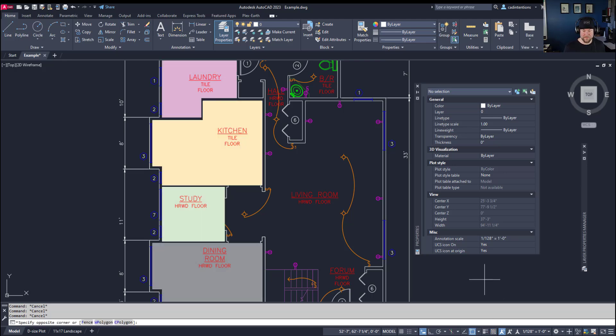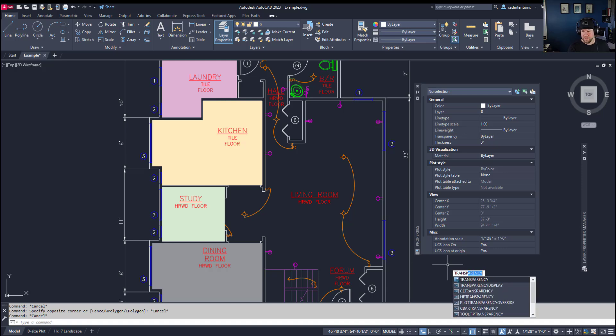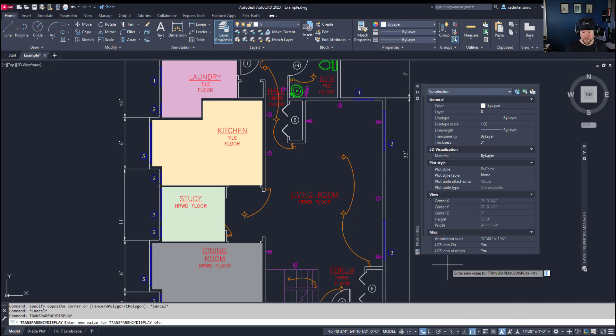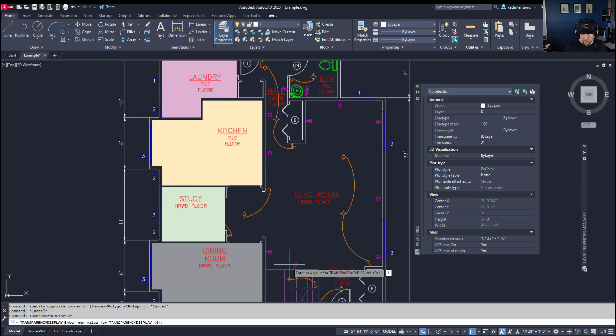Now as I mentioned you can type in transparency display and simply type in one for on and zero for off.